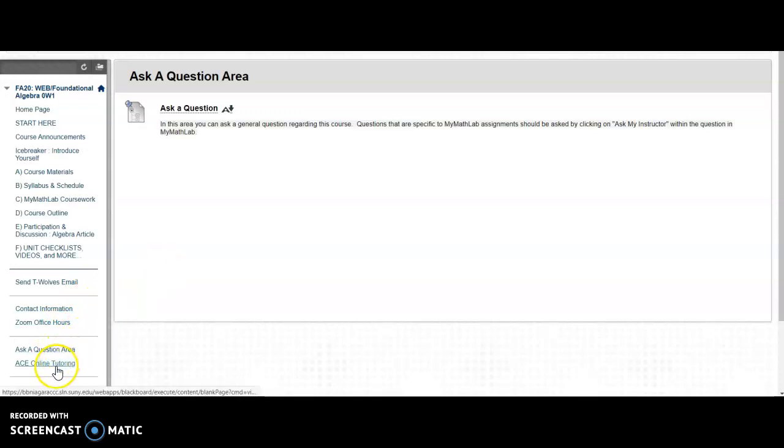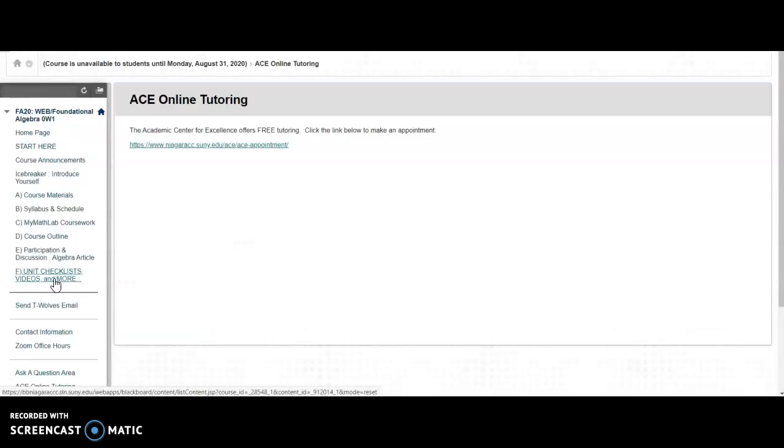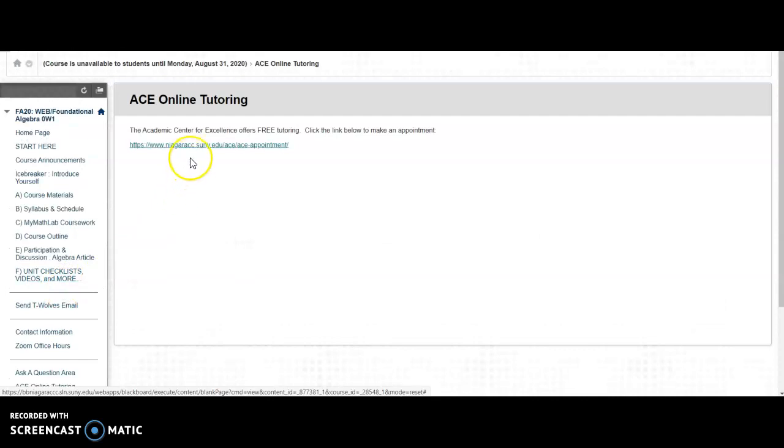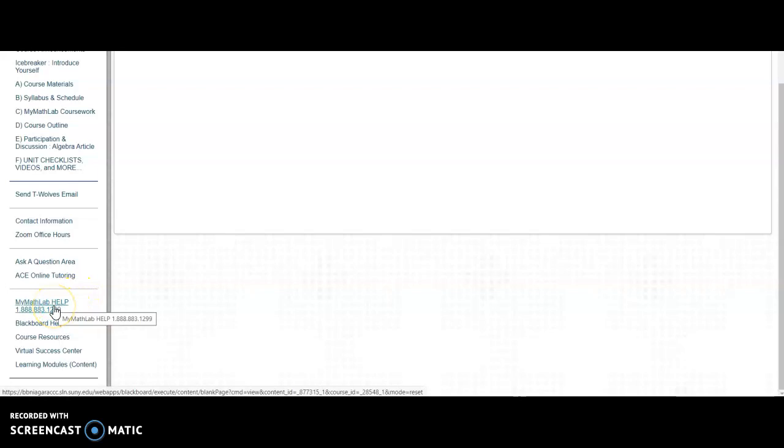There's online tutoring available through our Academic Center for Excellence. So there's a link here to the tutoring services.